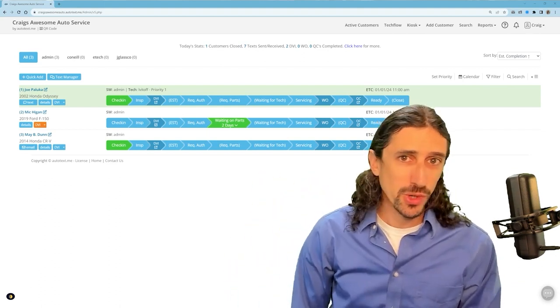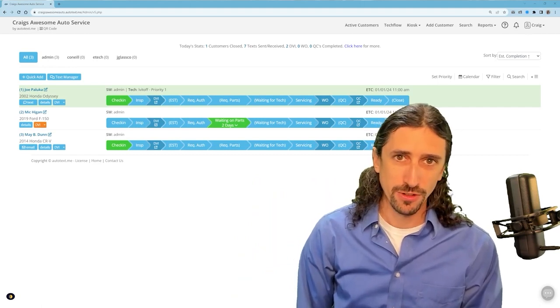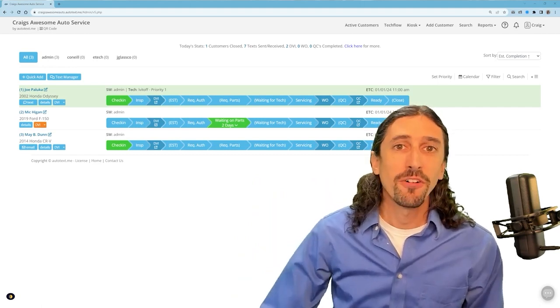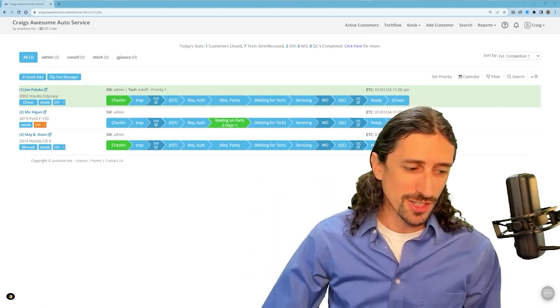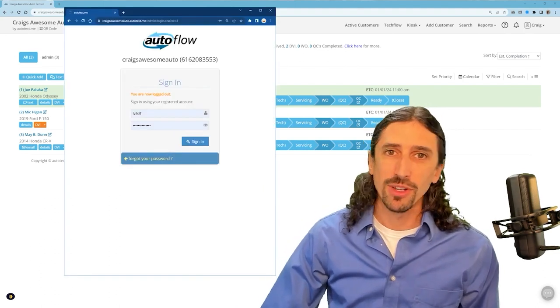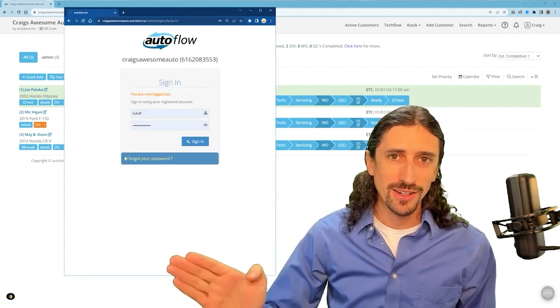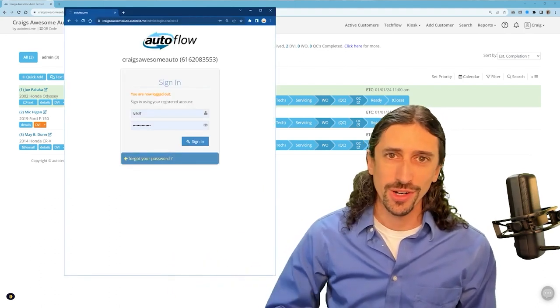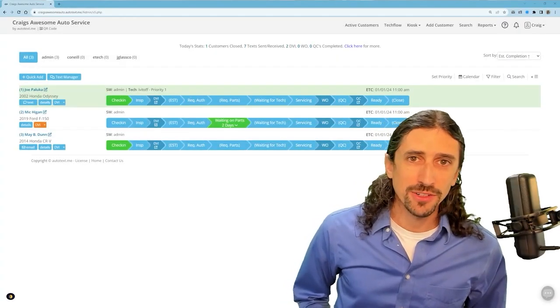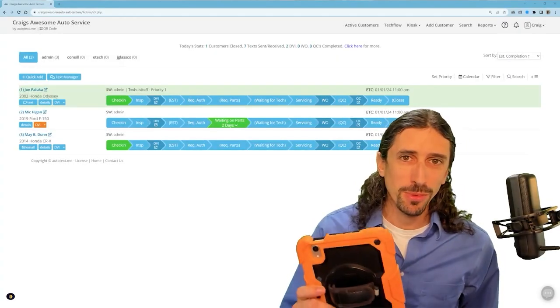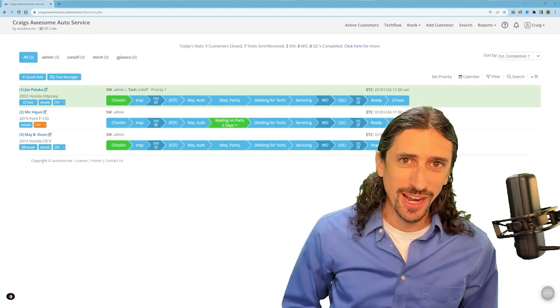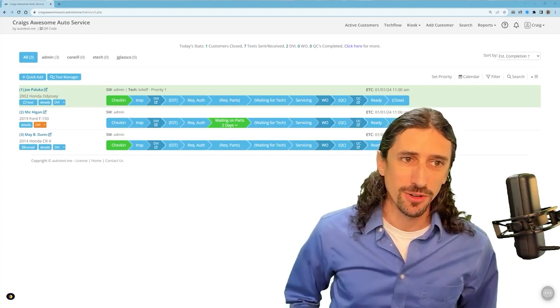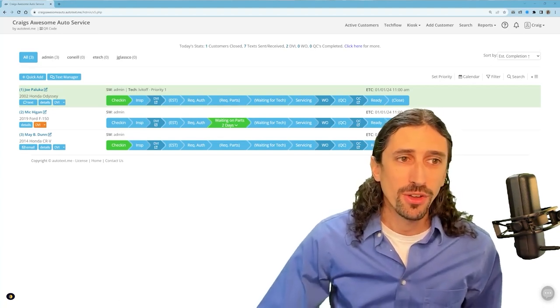In this first video we're going to cover the inspection portion of the process from the login point with our technician. From your tablet all you need to do is sign in and we're going to get started. Now whether you're a technician or an advisor that's responsible for inspections you've probably been handed a tablet and you've been told to sign in to Autoflow. We made this very simple.